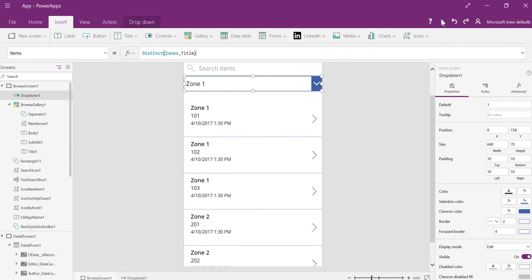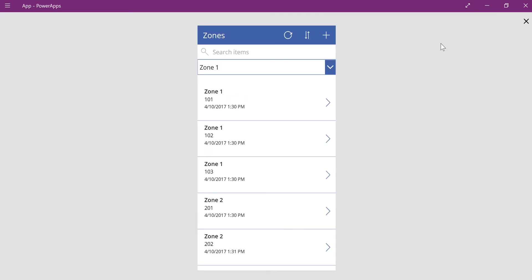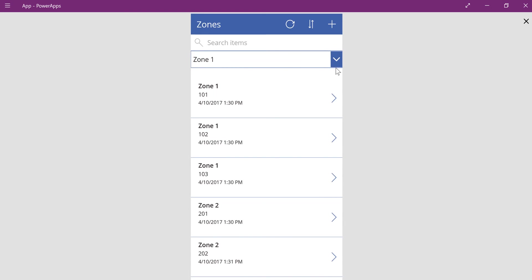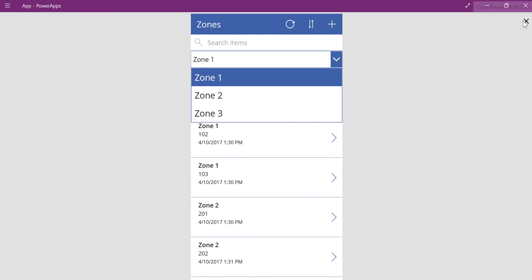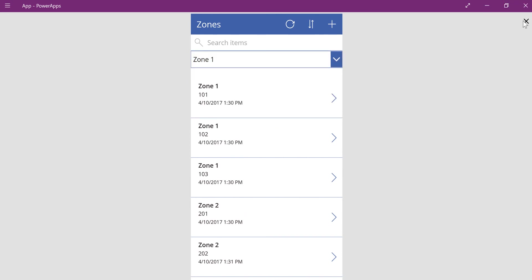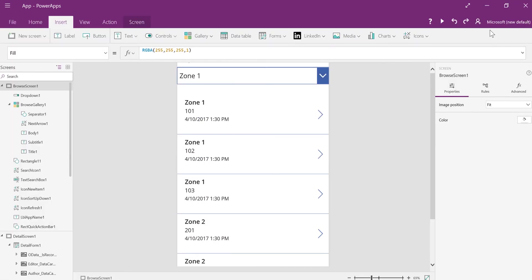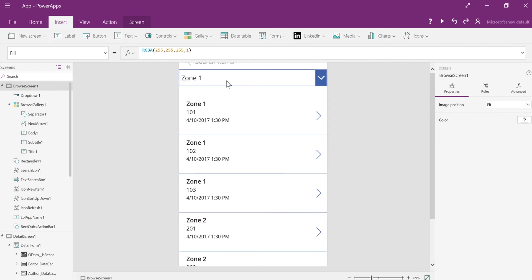So let's run this and see what it gives us back. And you can see if I drop this down, I've got zone 1, 2, or 3. So it's very easy to get distinct values from any data collection just simply by using the distinct function.